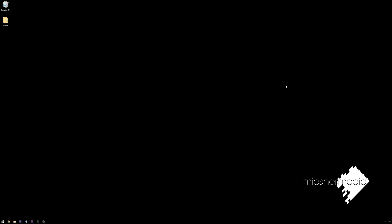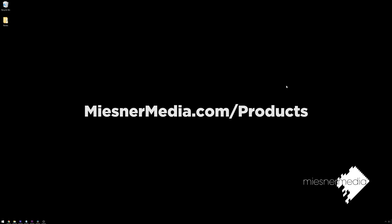This is part of my 15 days of DaVinci 15 tutorial series where you can also get 15% off any product from the MeasnerMedia.com slash products store. Just type in the code resolve15 at checkout and you're good to go.